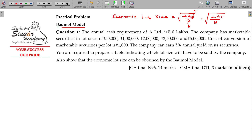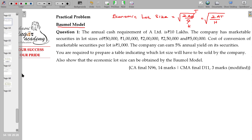So there is always a trade-off between the cost of transaction as well as holding cost. The overall cost is minimized — that is called economic lot size. We have the formula for this.